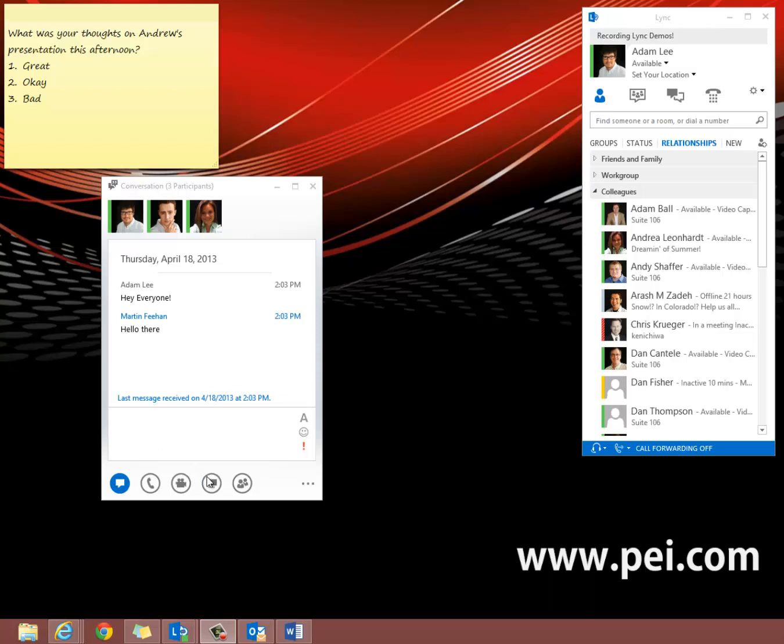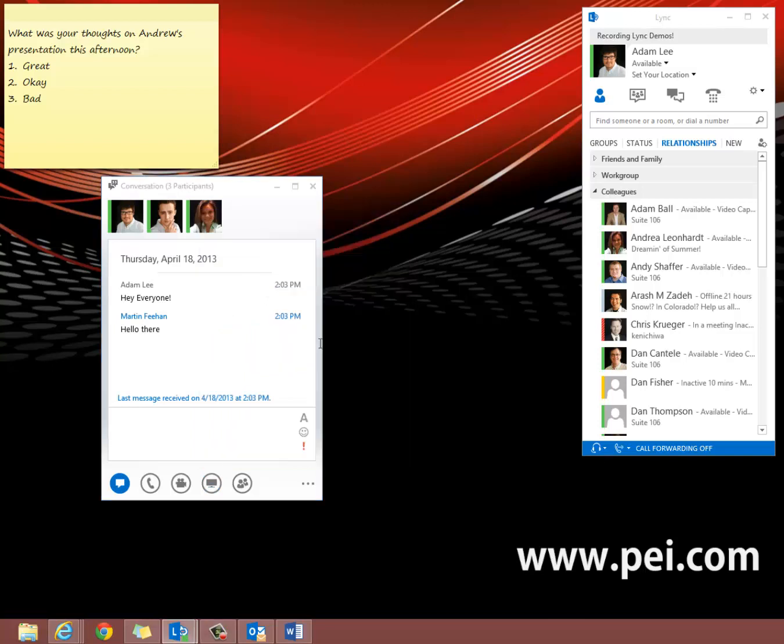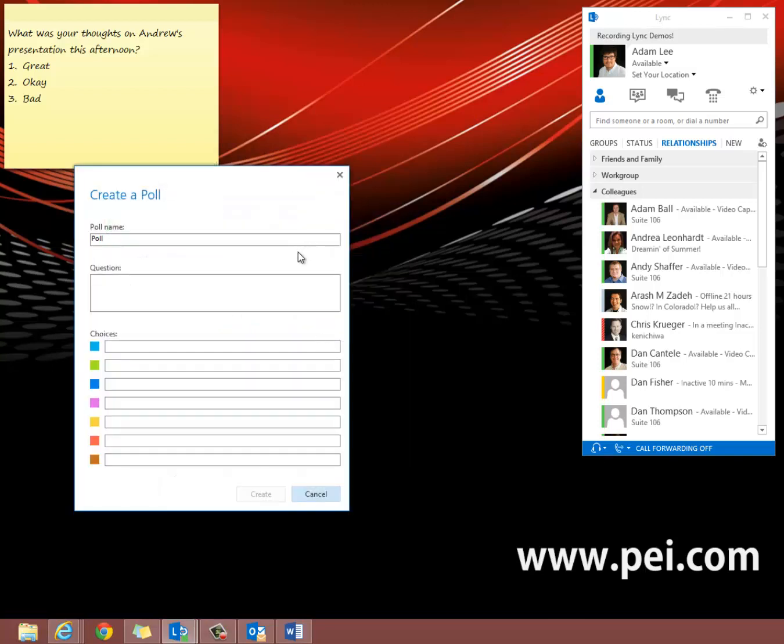First, hover over the monitor icon and select Poll to launch the poll feature. A poll in Lync consists of one question and up to seven possible choices. A meeting can contain many polls, but only one poll at a time can appear on the sharing screen.